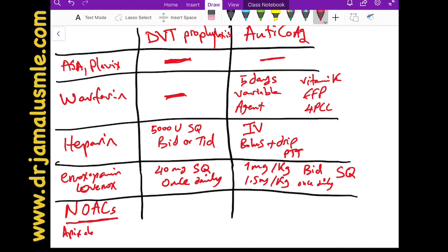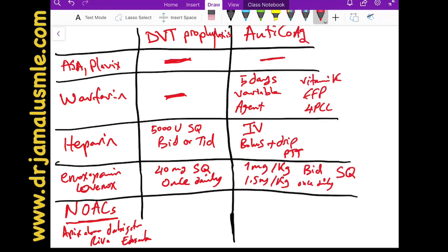The newer oral anticoagulants — NOACs — seen frequently on TV include apixaban, dabigatran, rivaroxaban, and edoxaban. Their use is increasing because they don't require frequent lab monitoring like warfarin. Warfarin patients need their INR checked every two to three days initially, then weekly, then monthly once stable. The normal INR is 1, but for anticoagulation it should be above 2. For high thrombotic risk patients like those with mechanical valves, a target of 2.5 to 3.5 may be recommended.